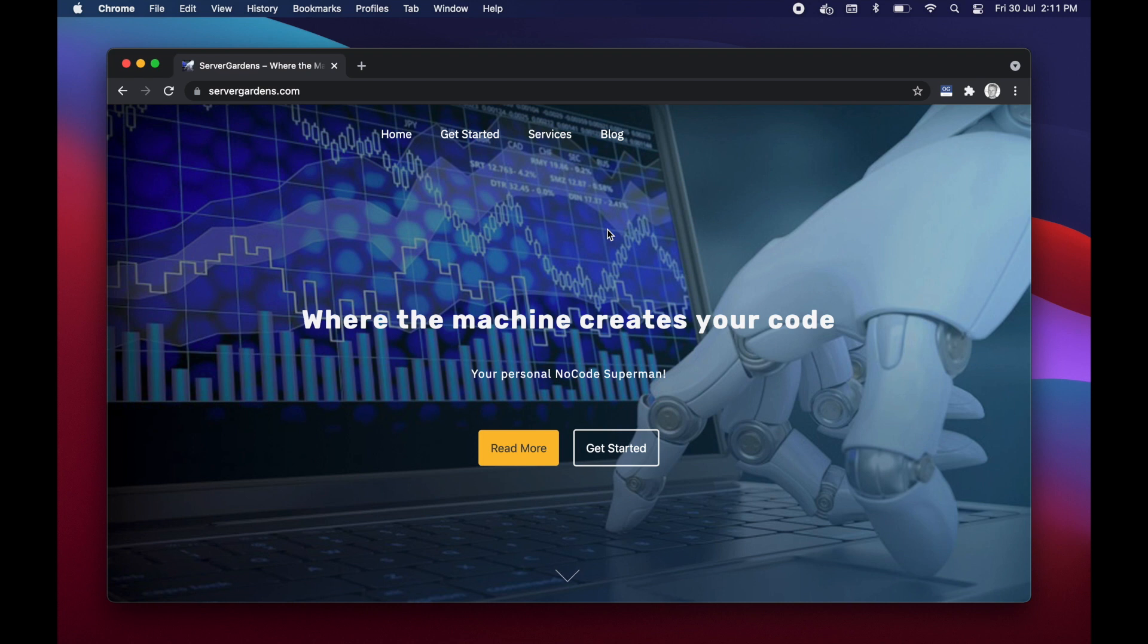Hi guys and welcome to Magic. My name is Thomas. I'm one of the magicians over at servergardens.com and in this video I'm going to show you how to get started with Magic Cloud using the docker images.